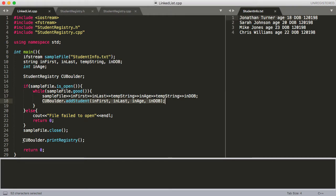The only other thing we're doing in main that we haven't seen before is calling another function from cuBoulder, this class — and that's printRegistry. We'll see what addStudent and printRegistry do in a second.